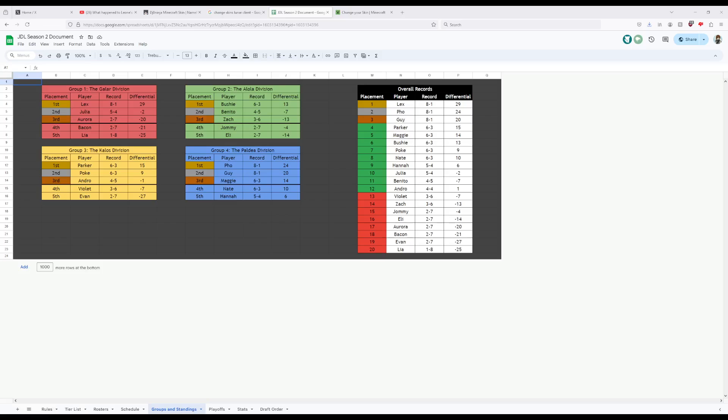Now then, in the green division, we have Parker. Despite having gone 0-8 last season, Parker stood out incredibly this season, with an amazing six and three record with a 15 differential. Parker took down a lot of titans, including previous season winner, Hannah.